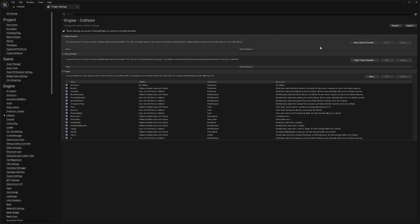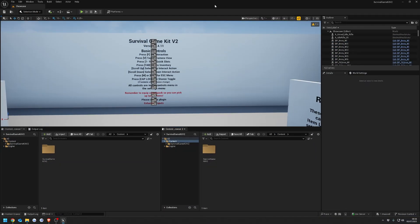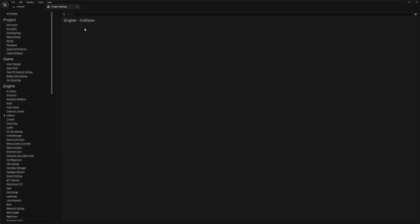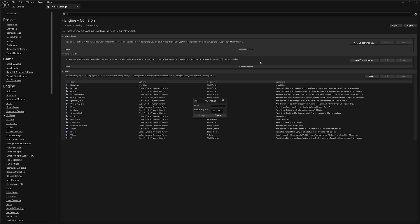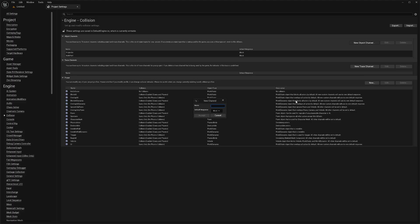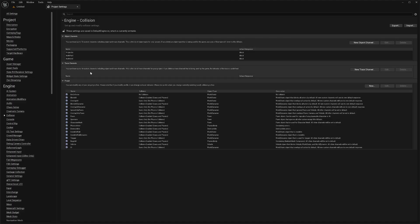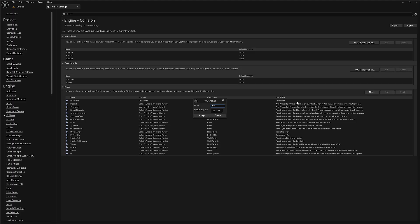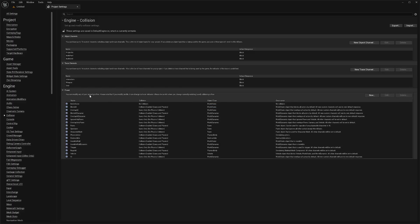The other way is to manually add all the channels. Open your Survival Game Kit project alongside your new project. Go to Project Settings, then Collision. Add these Object Channels: Projectile (Block), Build Part (Accept), and Build Grid (Accept). Then add these Trace Channels: Interaction (Block), Weapon (Accept), and Grid (Accept).